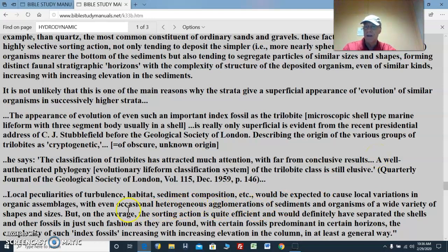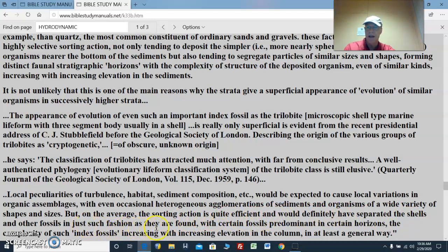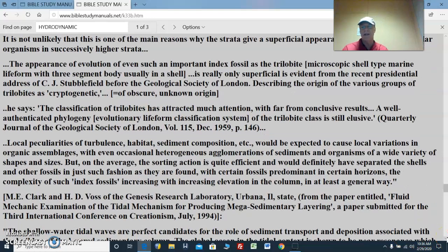Local peculiarities of turbulence, habitat, sediment deposition, and composition would be expected to cause local variations in organic assemblages, with occasional heterogeneous agglomerations of sediments and organisms of a wide variety of shapes and sizes. But on the average, the sorting action is quite efficient and would definitely have separated the shells and other fossils in such fashion as they are found, with certain fossils predominant in certain horizons. The complexity of such index fossils increases with increasing elevation in the column. More complex as you rise up, but actually the more complex is less dense, less spherical, and more amorphous in form.